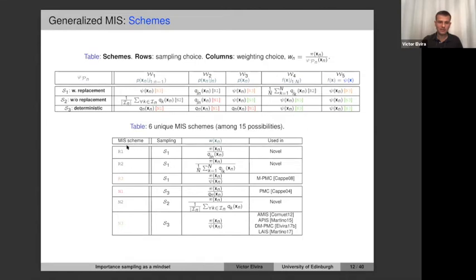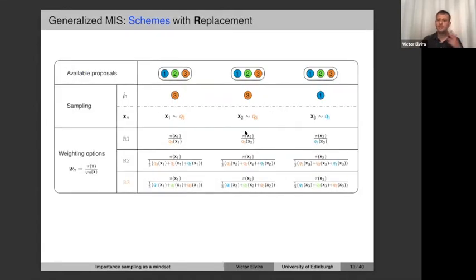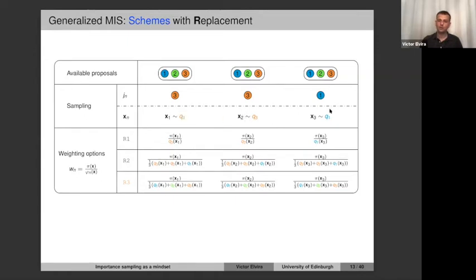A concrete example with three proposals: sampling with replacement from the mixture may use proposal 3 twice, proposal 1 once, and not use proposal 2 at all. For the three resulting samples, you can assign weights π̃/q₃, π̃/q₂, π̃/q₃ (the individual proposals) — valid. Or plug the resampled mixture in the denominator — also valid. Or plug the full mixture of all original proposals 1, 2, 3 — also valid. All three produce consistent estimators.